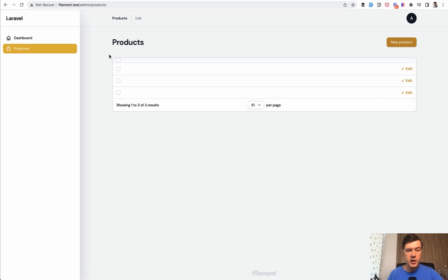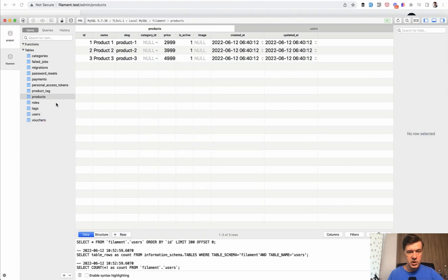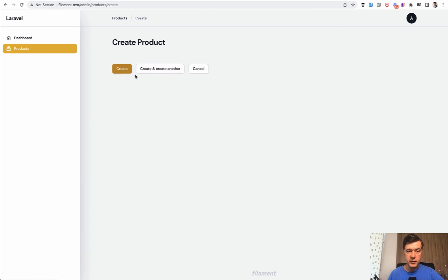It actually tries to show the table, but we didn't provide what fields we need. So it actually shows the three products from the database, which are these ones, just doesn't know what fields to show. And even new product already works with the form, which is empty for now.